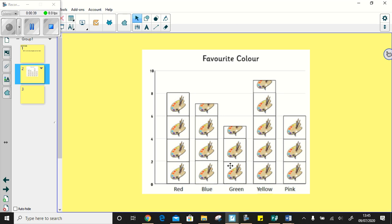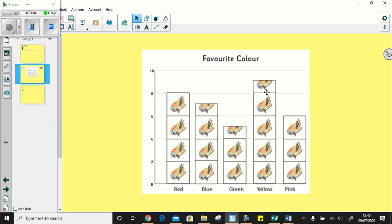Now when we look at blue, green and yellow, they have half a picture. So I know that if a full picture is worth two, then half a picture must be worth one. So for blue, I can see that there are two, four, six and half of one, so seven for blue. Two, four and then half of one, so one would be five for green. And two, four, six, eight and half of one, nine for yellow.